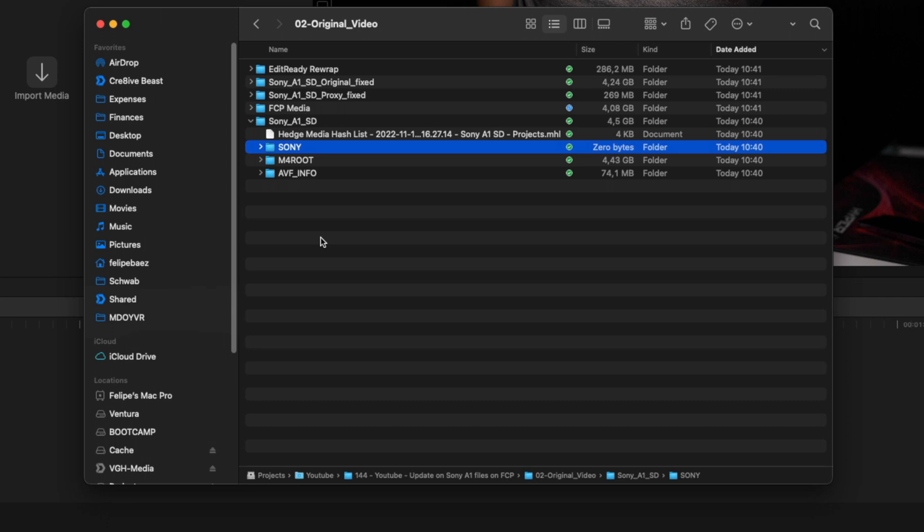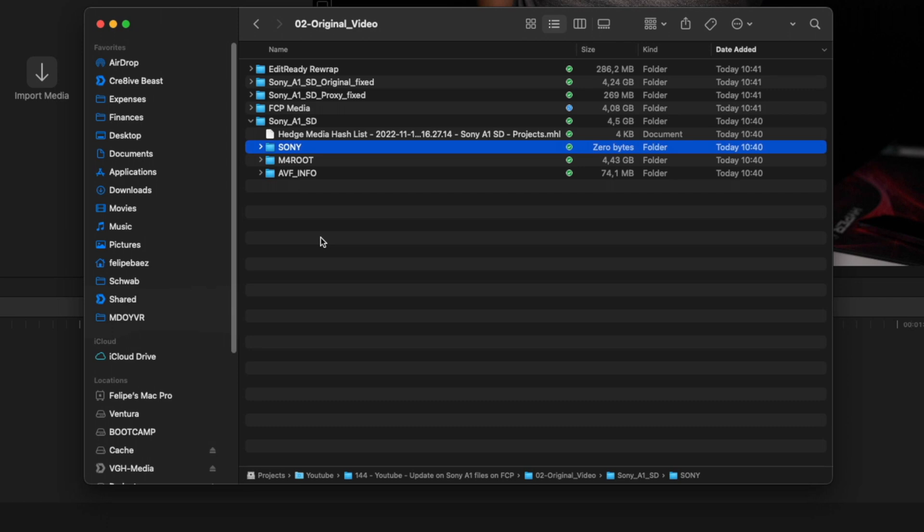What Final Cut is probably expecting here is to see that other folder structure, and because of that is not looking to the correct metadata to do the rewrap.